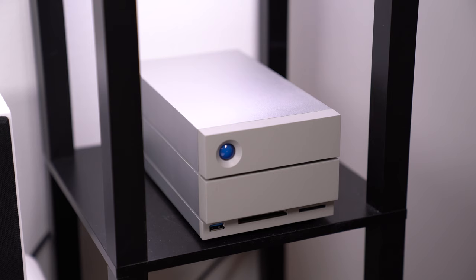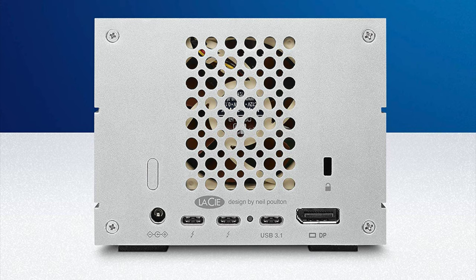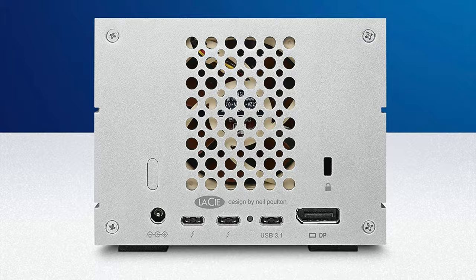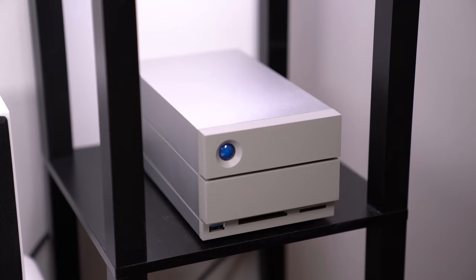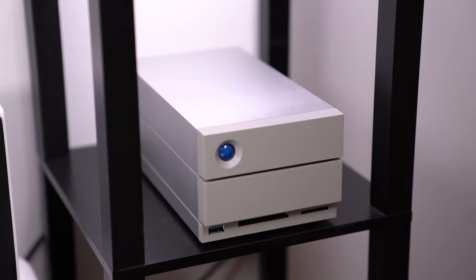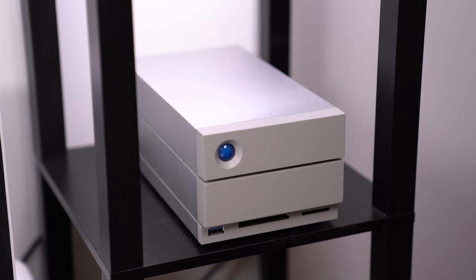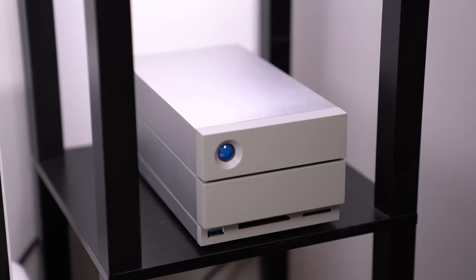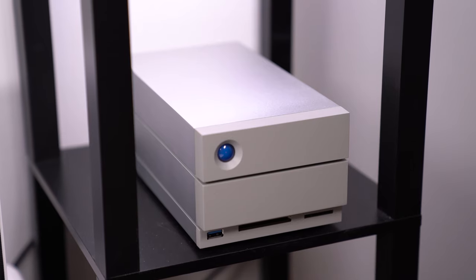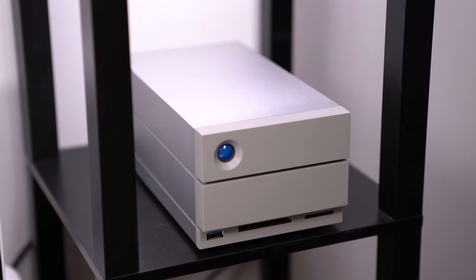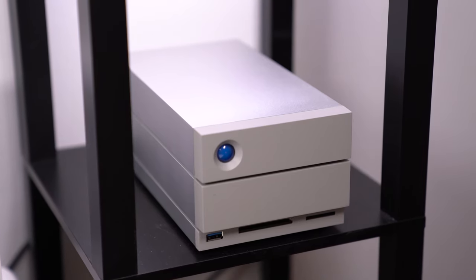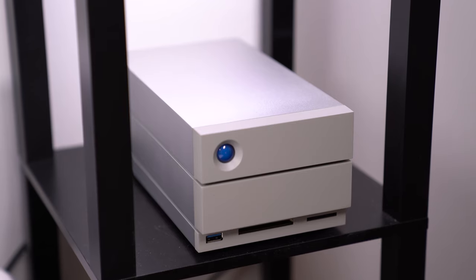For mass storage, I'm actually using the Lacie 2Big Thunderbolt 3 dock that also has a CF and SD card slot on the front, as well as a USB Type-A port. And then on the back, there are two Thunderbolt 3 ports and one USB-C 3.1 port. But the biggest appeal for me is the 20TB RAID system that it's capable of housing. I have 20TB of storage space available to store all of my raw footage and larger files, and then either use my internal SSD on my MacBook or the NVMe SSD from the previously mentioned dock to edit off of.